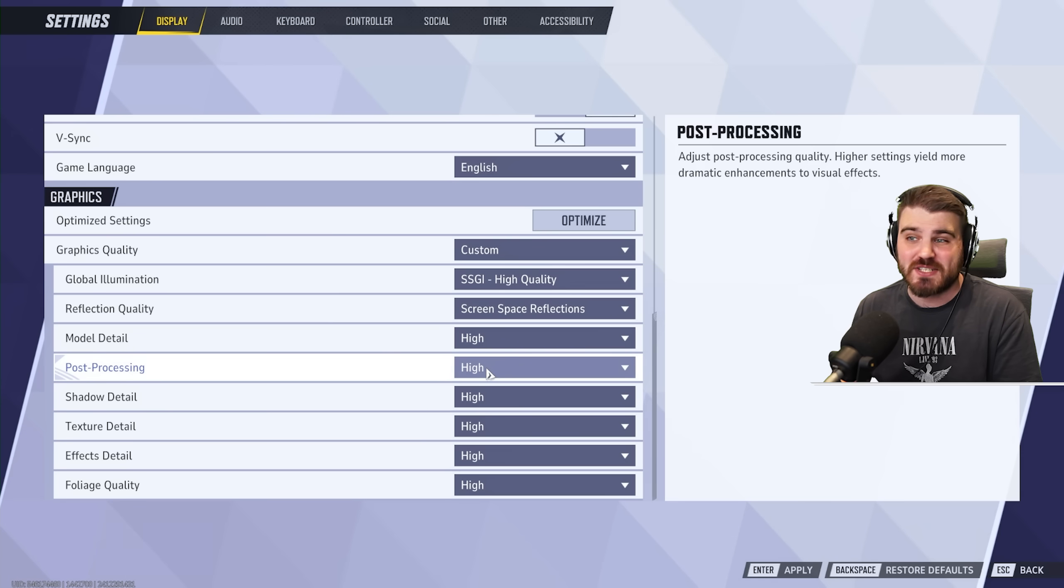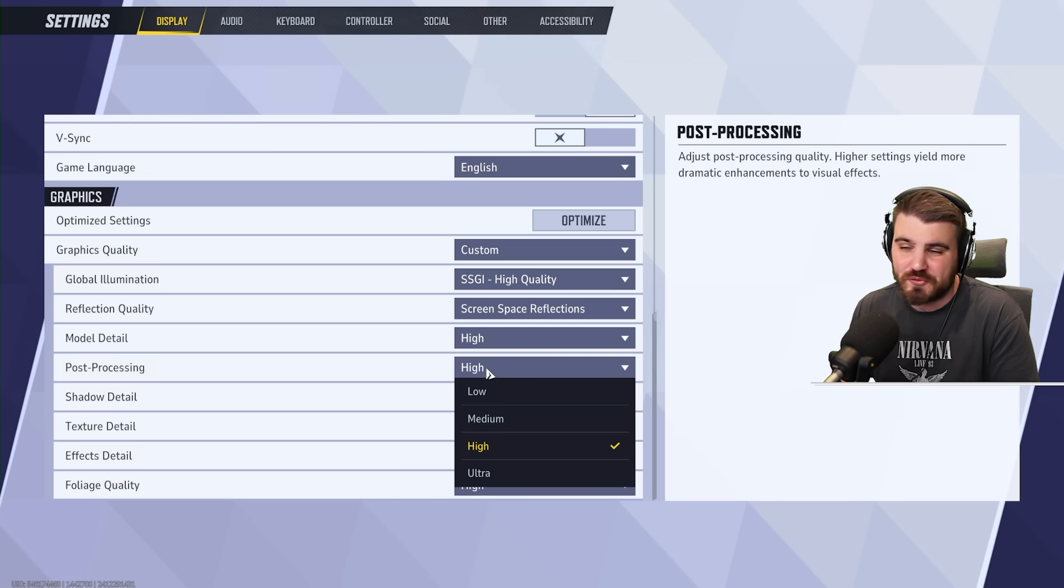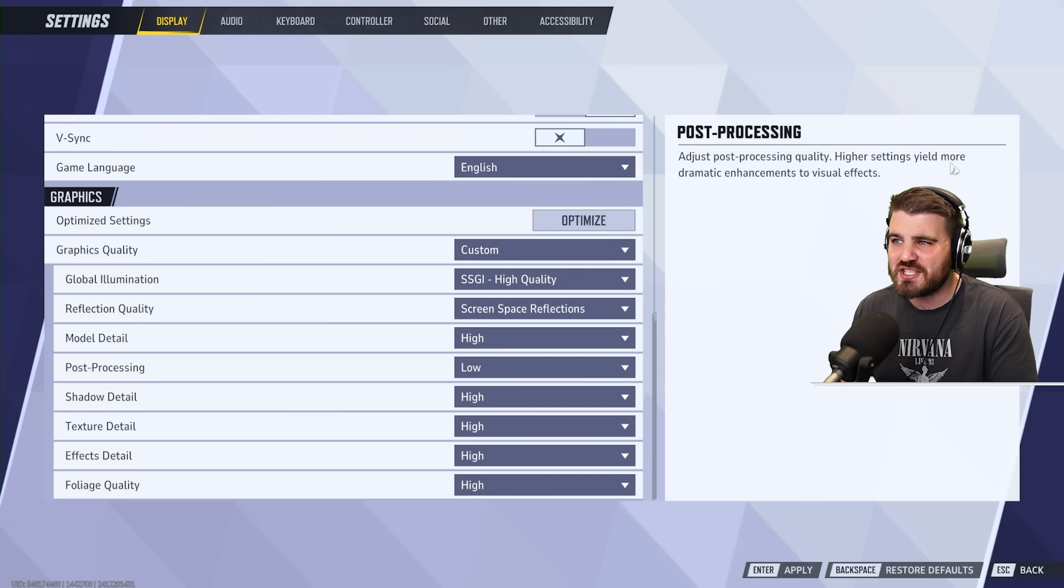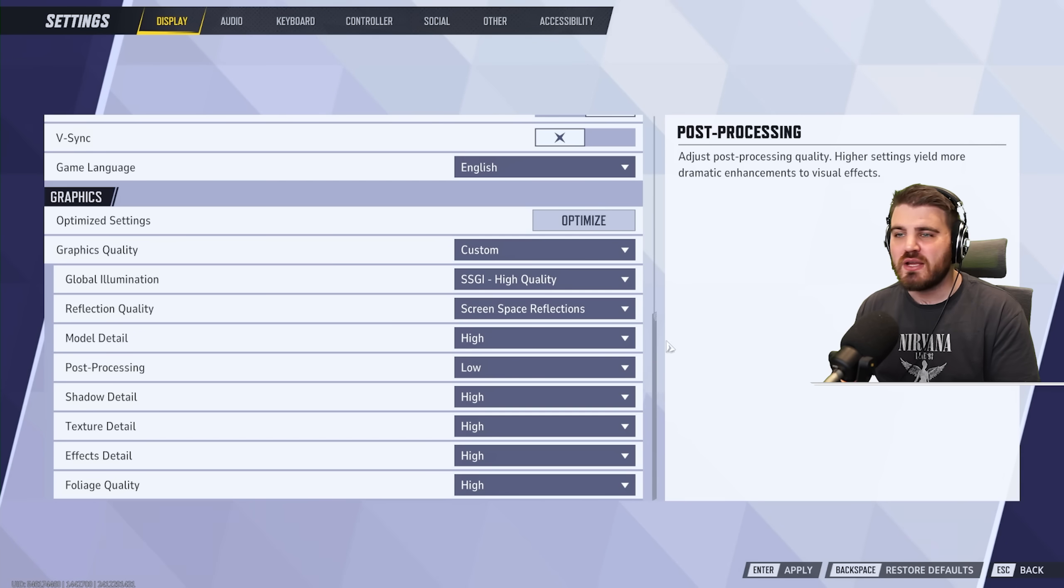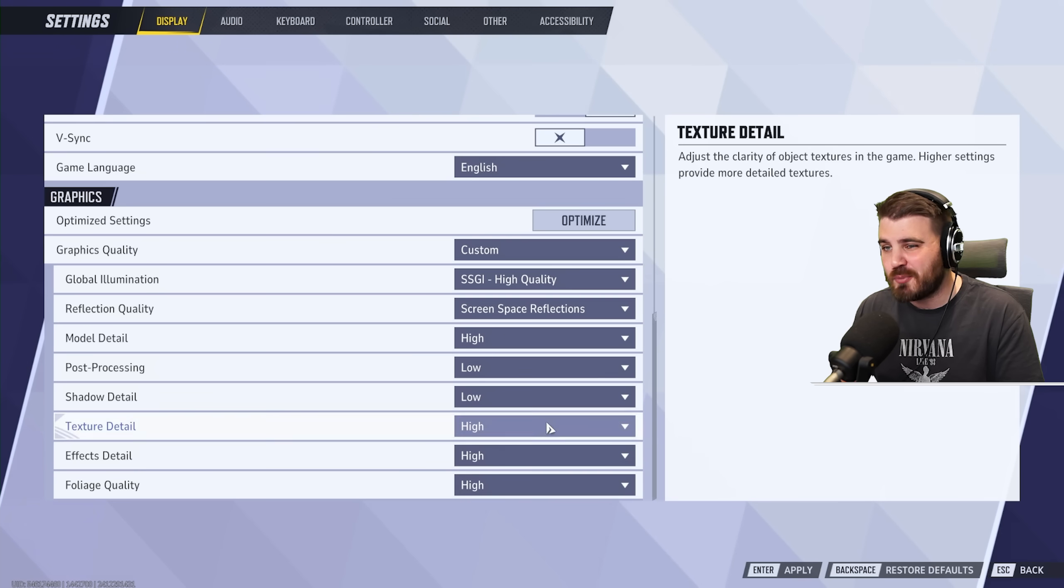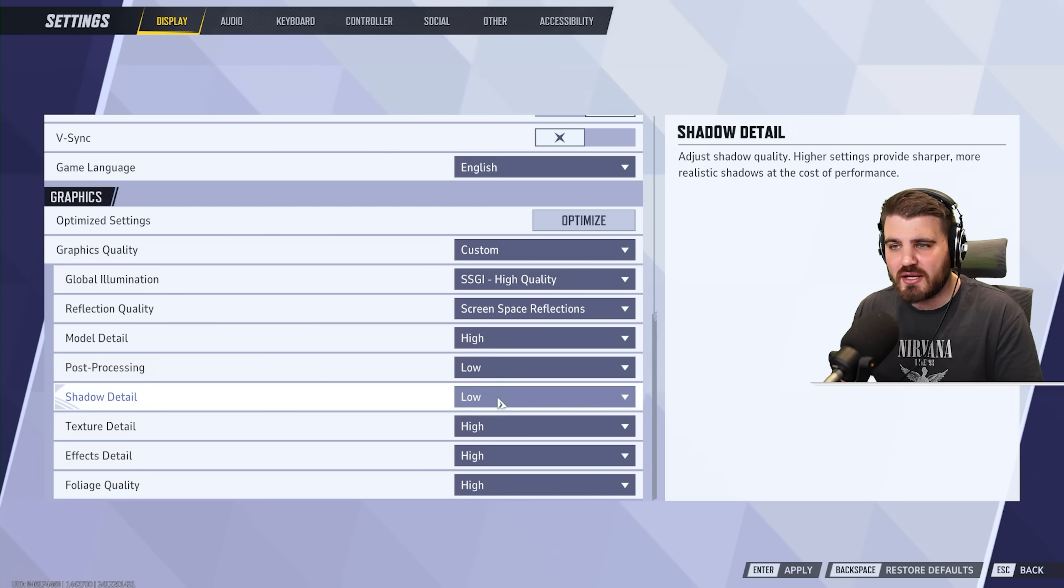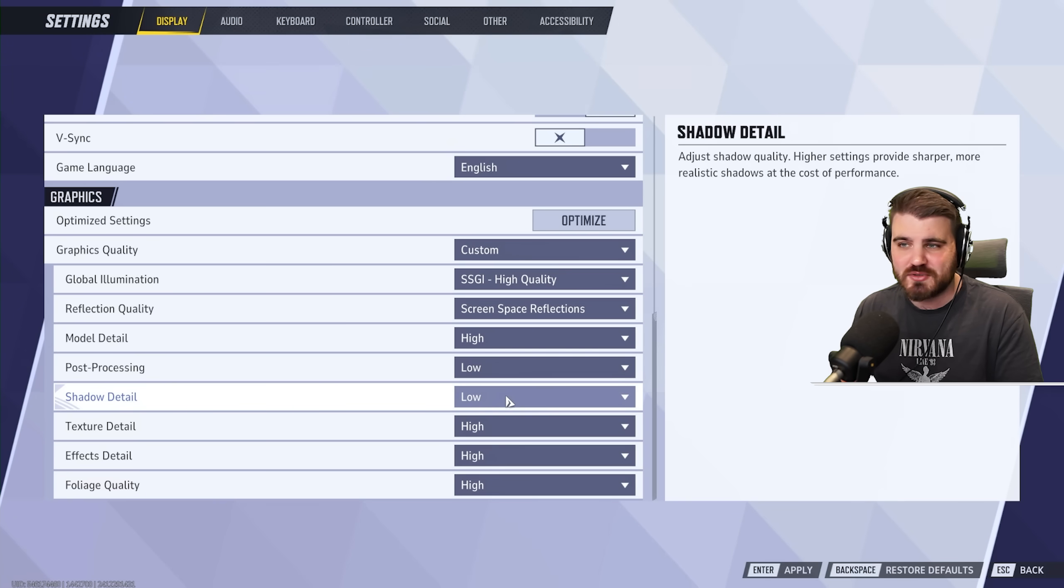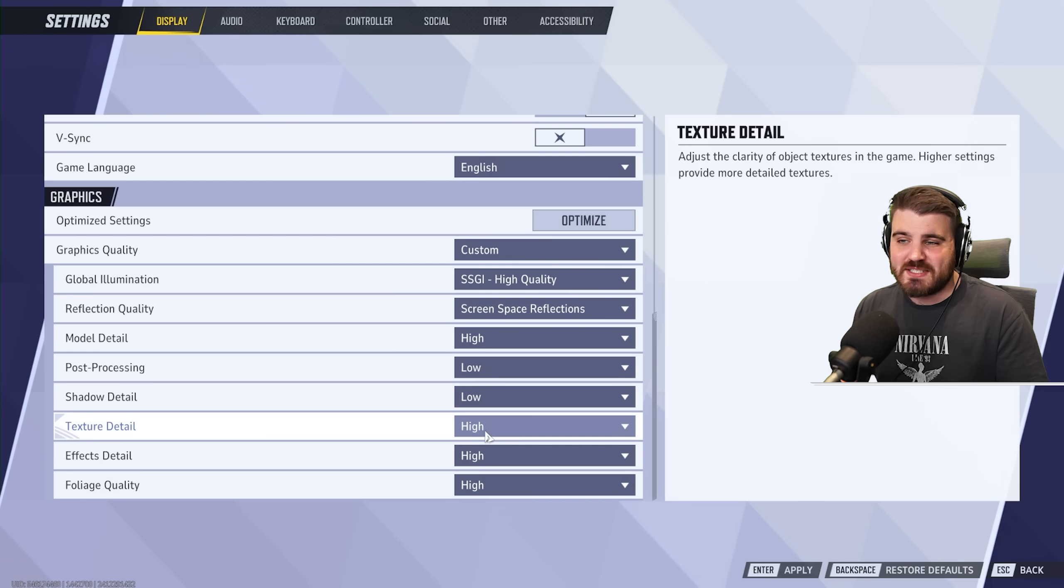Post-processing, however, is not important. So turn this all the way to low. You can see post-processing, high settings yield more dramatic enhancements to visual effects. You don't need it. Just turn it to low. Shadow detail as well. Put these on low. You don't gain anything from having these higher. You always have shadows present anyway, no matter which of these settings you turn on. So put them to the lowest and you'll gain a nice bit of performance there.